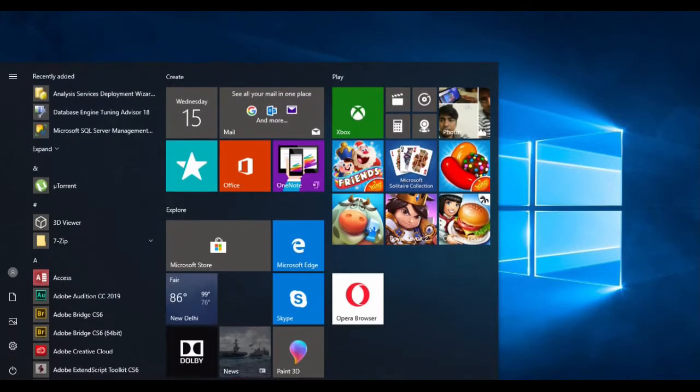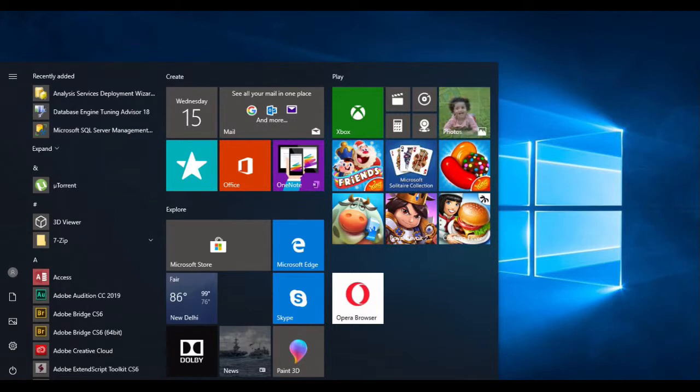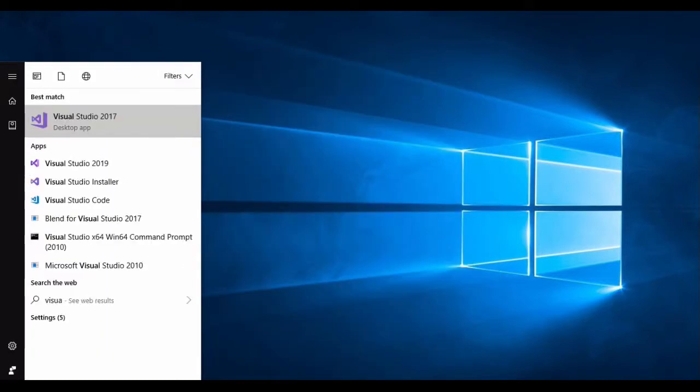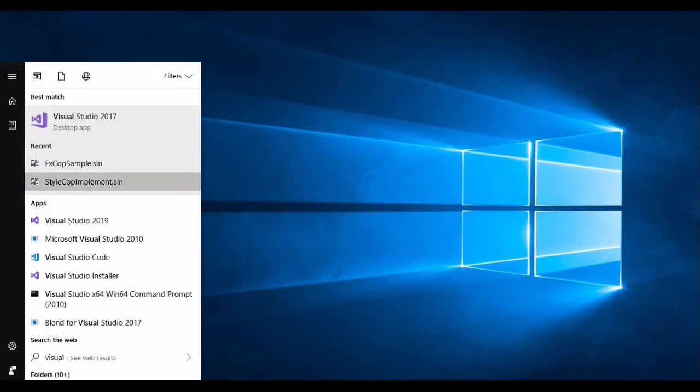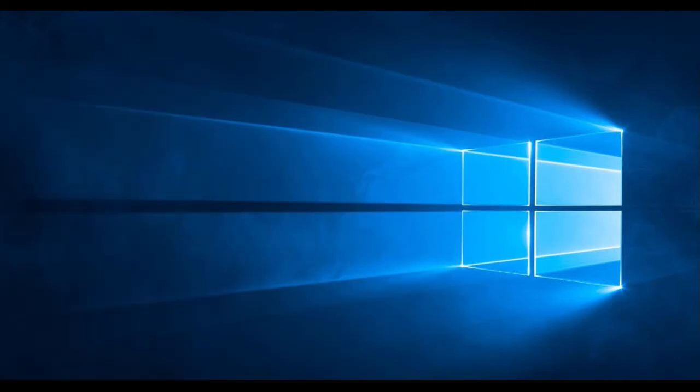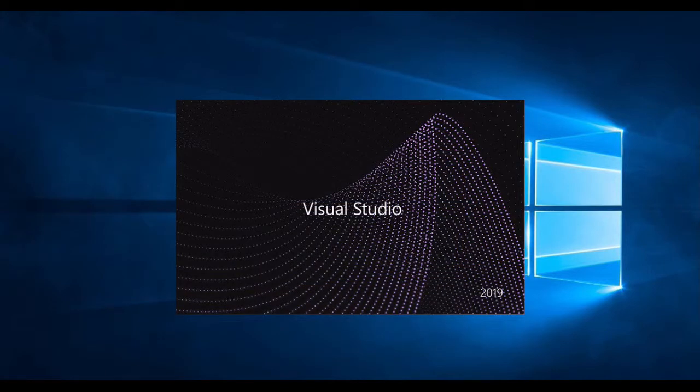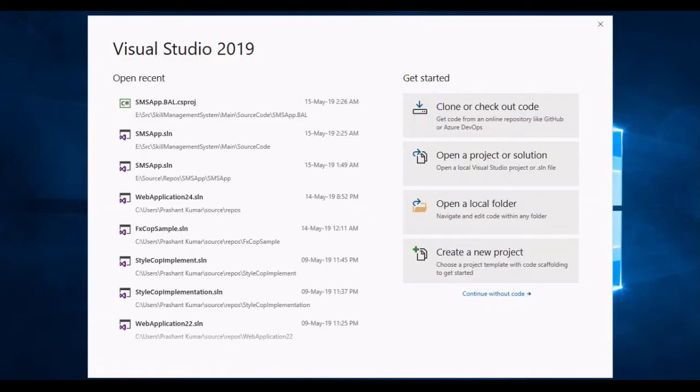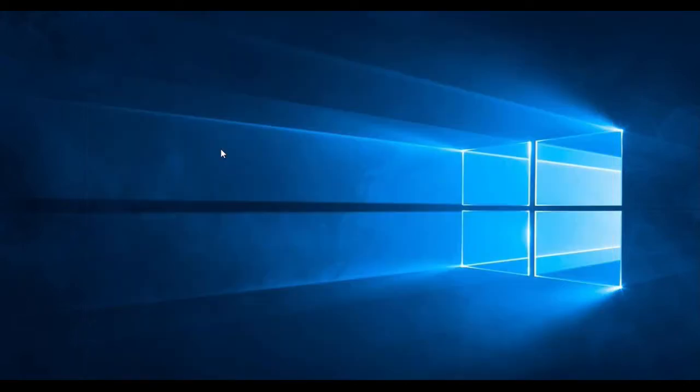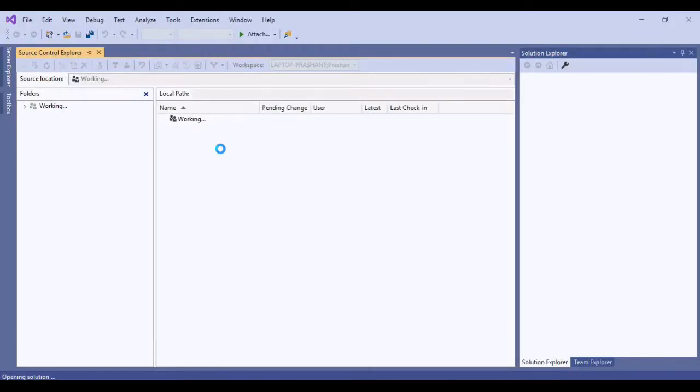My name is Prashant and today I am going to show you how we can use tfignore in Visual Studio 2019. I'm starting Visual Studio 2019, and once it has started I will open a solution which I have created for this demo.